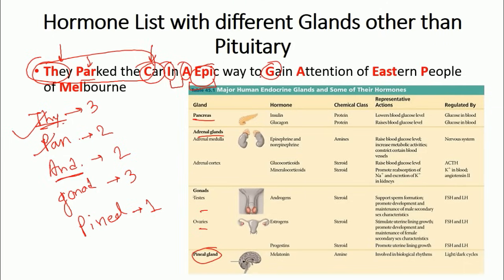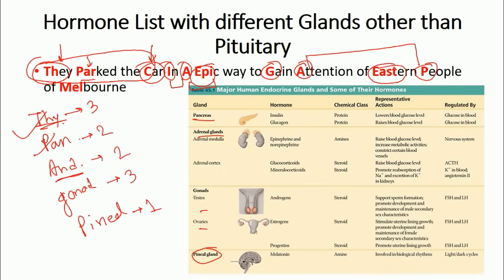Next, 'G' leads us to the gonadotrophic hormones. These are: 'A' for androgen — testosterone is a type of androgen, secreted in males; 'E' for estrogen, for females; and 'P' for progesterone, also for females. So the three gonadal hormones are androgen, estrogen, and progesterone.